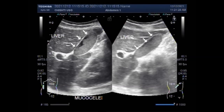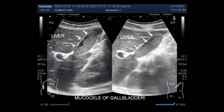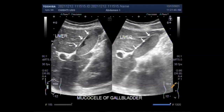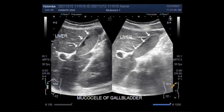Gallbladder problems are diagnosed through various tests. These may include liver function tests, which are blood tests that can show evidence of gallbladder disease, as well as a check of blood amylase or lipase levels to look for inflammation of the pancreas.